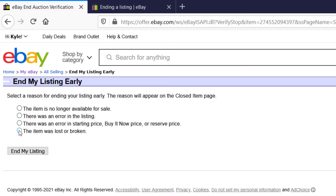Or maybe there might have been damage to the item — that's happened to me a couple of times where something will get broken and I'll have to end the item. It doesn't matter so much in the long haul; I don't think eBay is keeping track of how many items you're ending or what the reasons are. So for this one, let's say it's no longer available for sale, and now I'm going to click End My Listing.